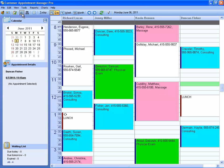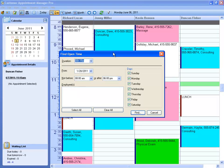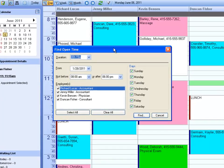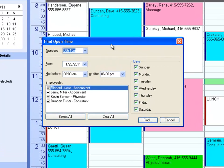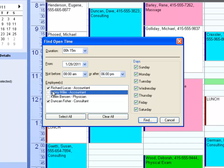To quickly find available times, Customer Appointment Manager provides you with a tool called Find Open Time. This tool allows you to easily find available times for specific employees, days, and times.